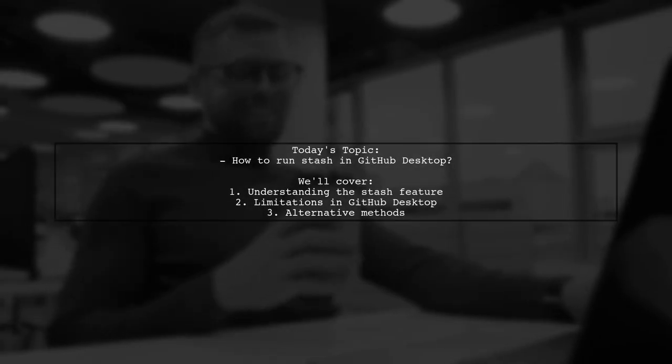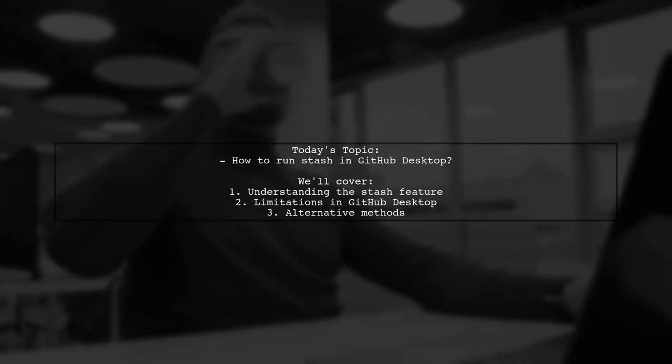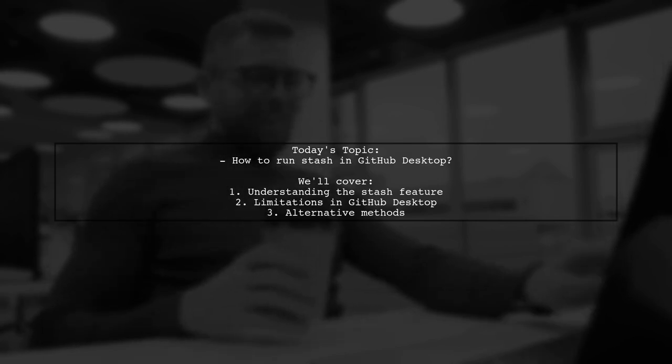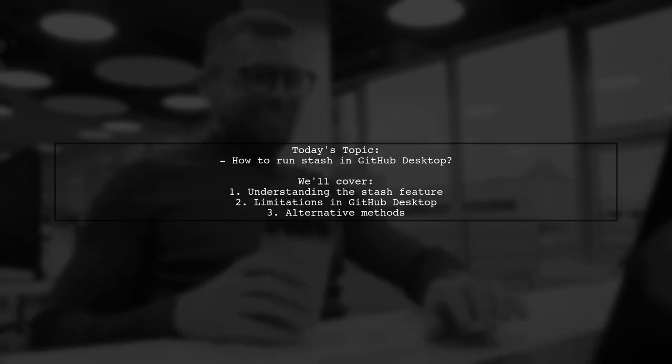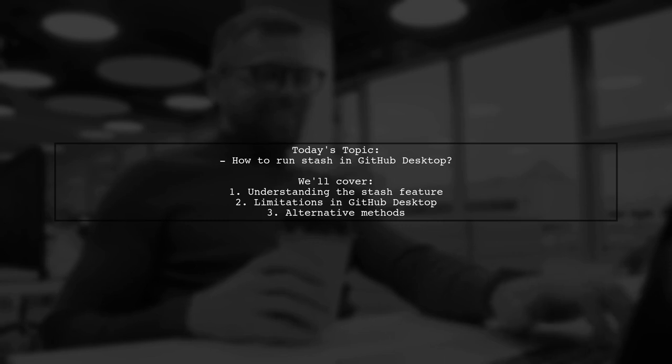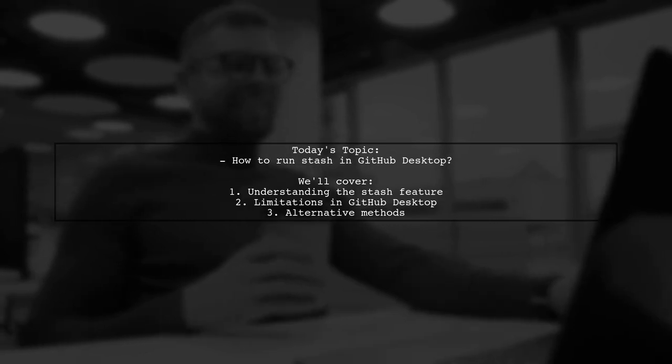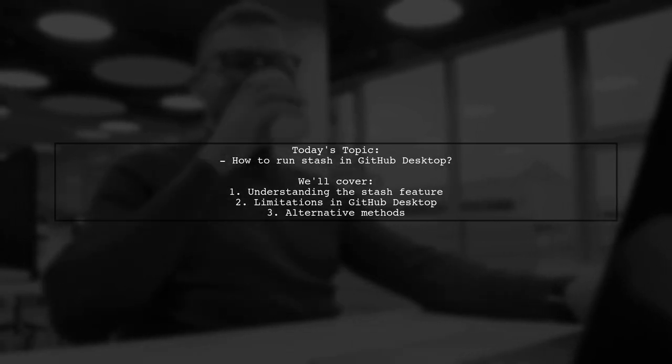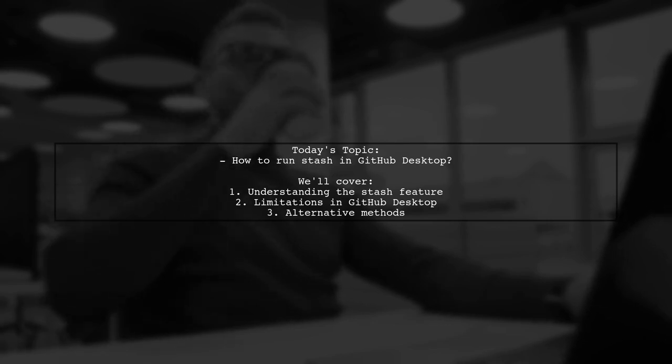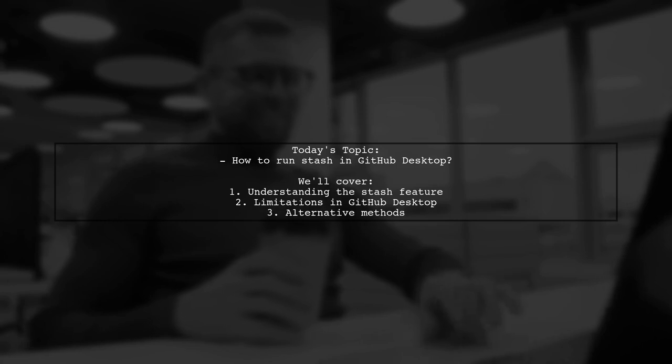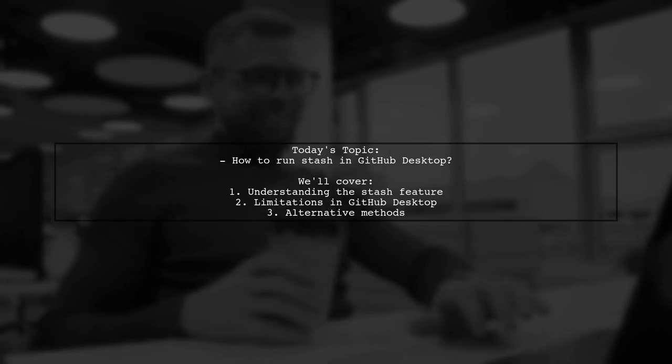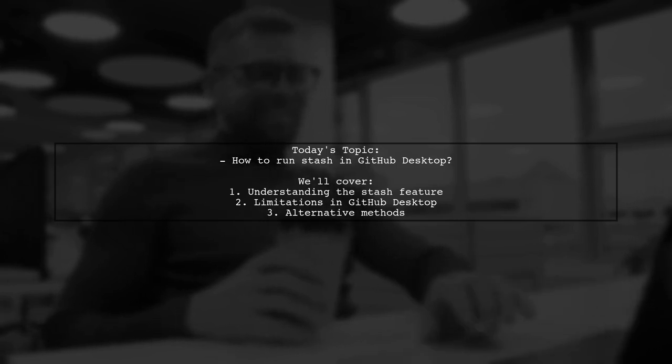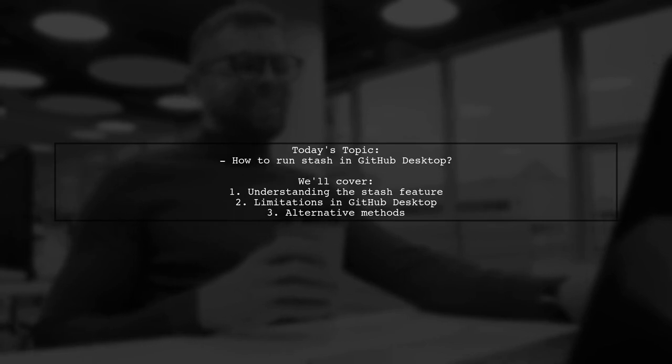Welcome to our tech tutorial. Today, we're tackling a question that many GitHub Desktop users have. Our viewer wants to know how to run Stash in GitHub Desktop on Windows. While this feature is available in other tools like SourceTree, it seems to be a bit elusive in GitHub Desktop. Let's explore this together and find out how you can manage your stashes effectively.